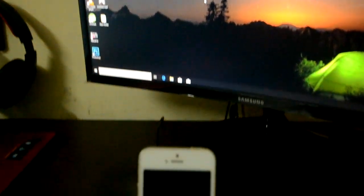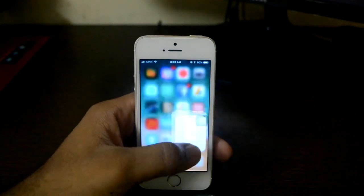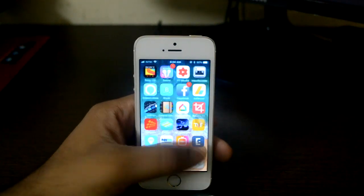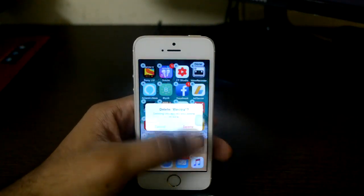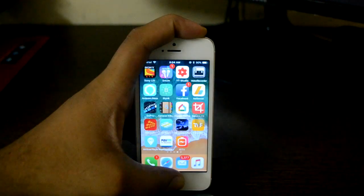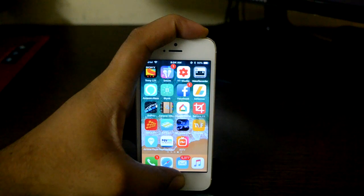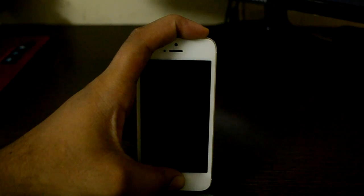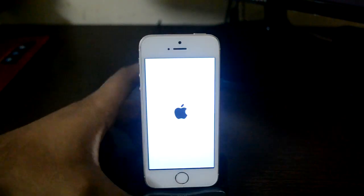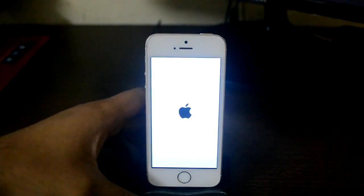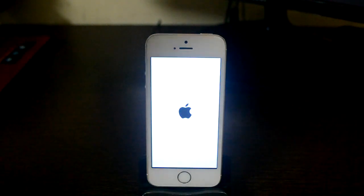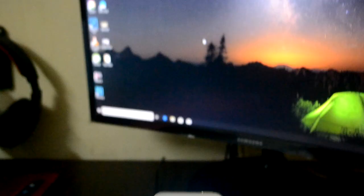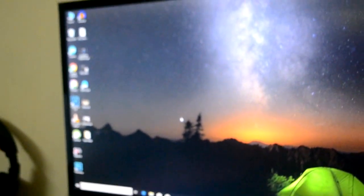Let me quickly uninstall the Electra app from my mobile to show you the process from scratch. I'll remove it, restart my mobile — please don't do this once your device is jailbroken. I'll hard reset it, and now my jailbreak is lost.